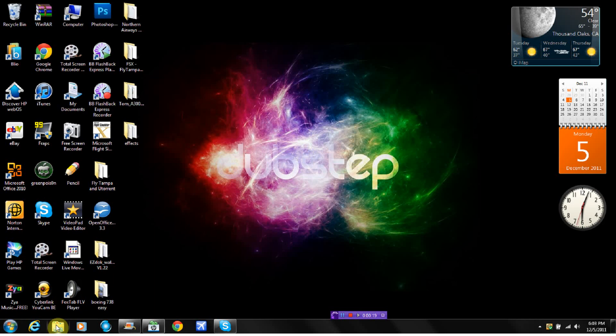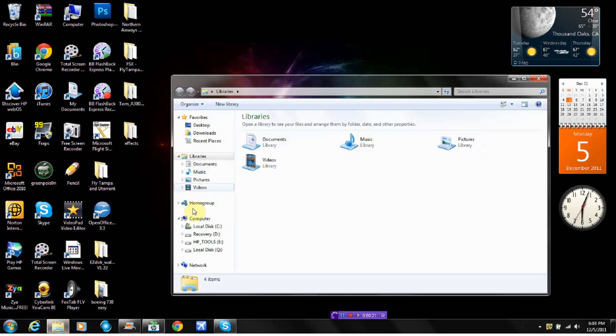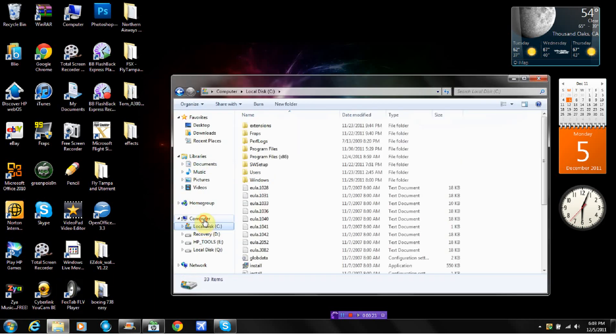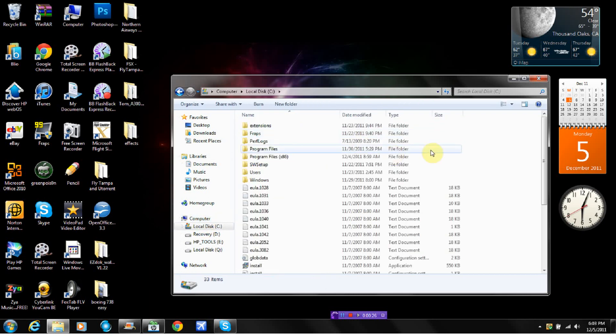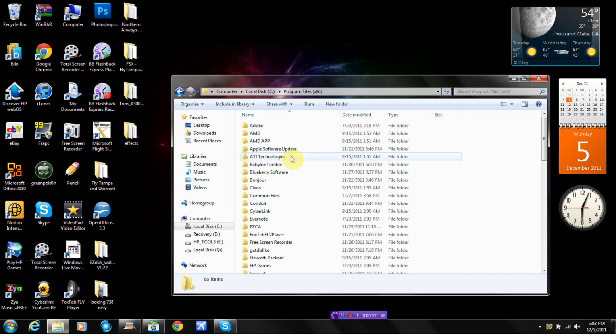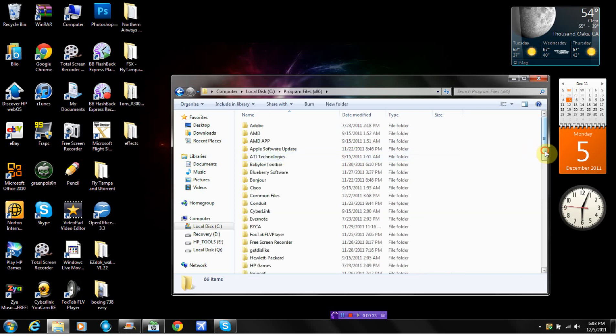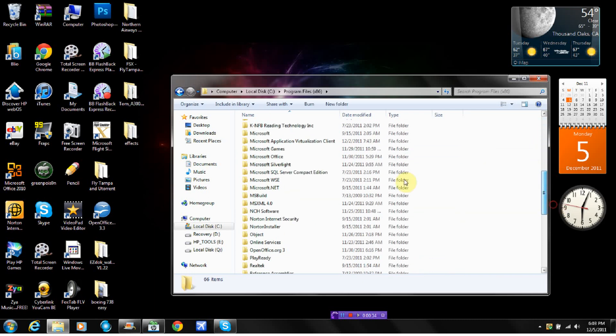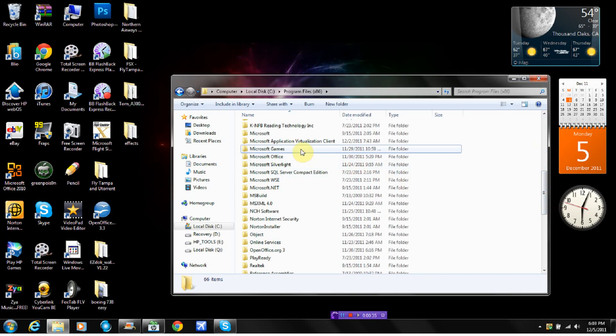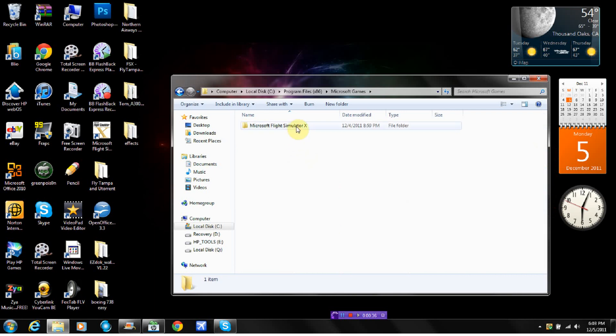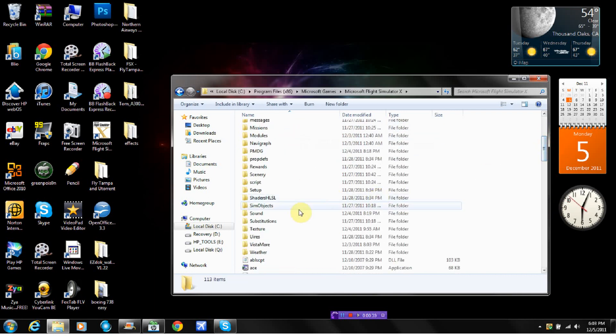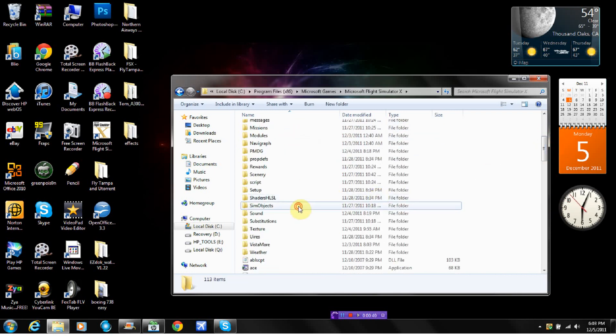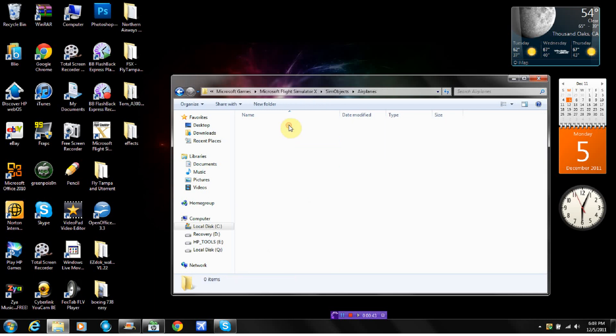What you want to do is you're going to want to go to your computer right here. You're going to click local disk C. You're going to click program files or program files x86 if you have it, 64-bit. Then you're going to go down to Microsoft Games, Microsoft Flight Simulator, Sim Objects, and Airplanes.